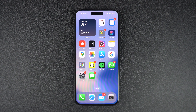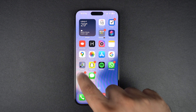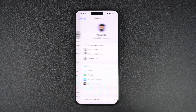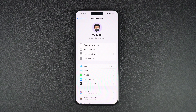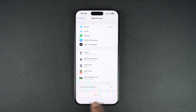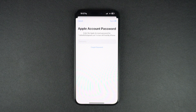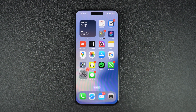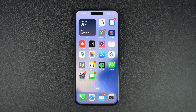Sign out from your Apple ID and then log back in. You can do this by going to Settings and tapping on your name from the top. Then on the next page, scroll down and tap on the Sign Out option. After signing out, log back into your Apple ID and check if iMessage has started working again.